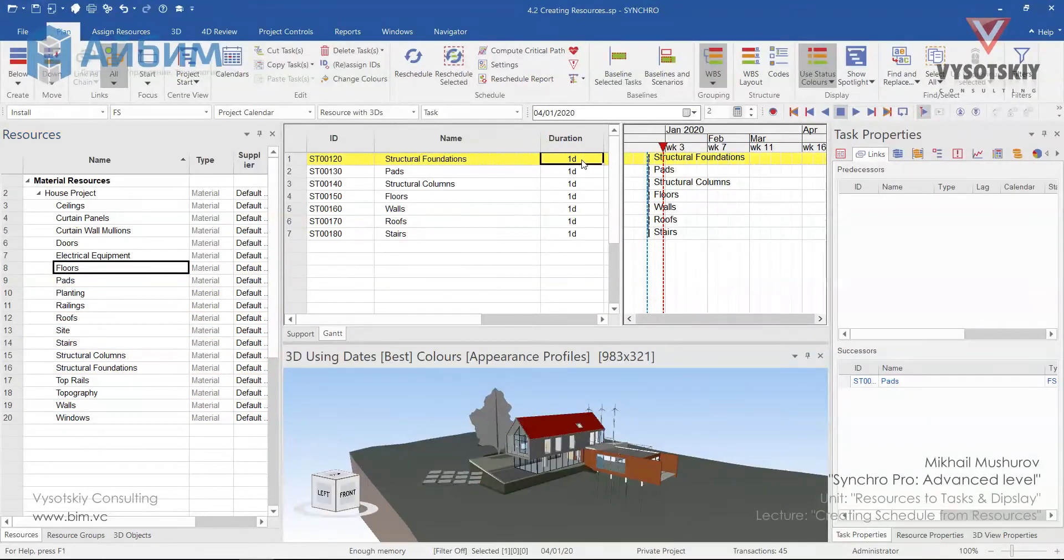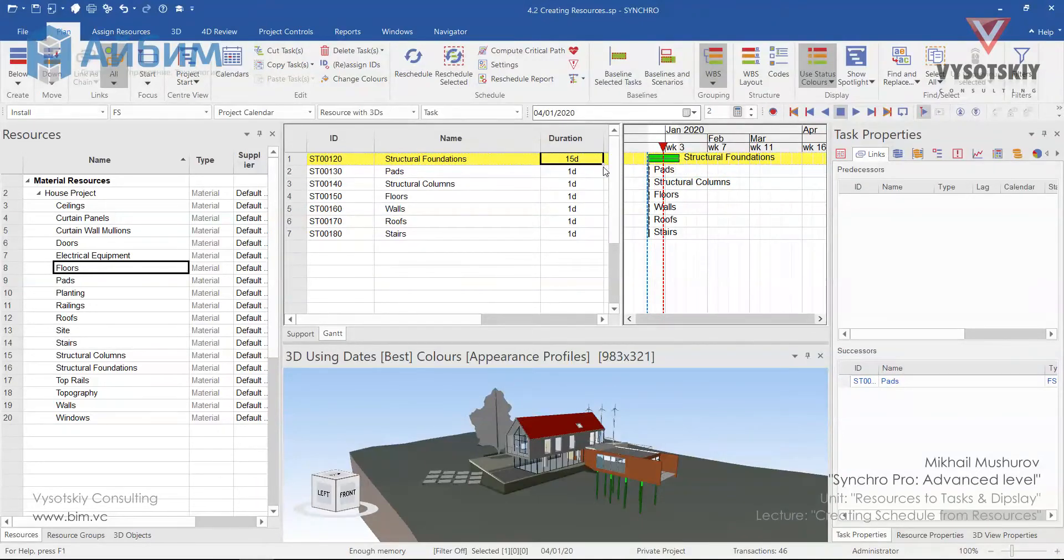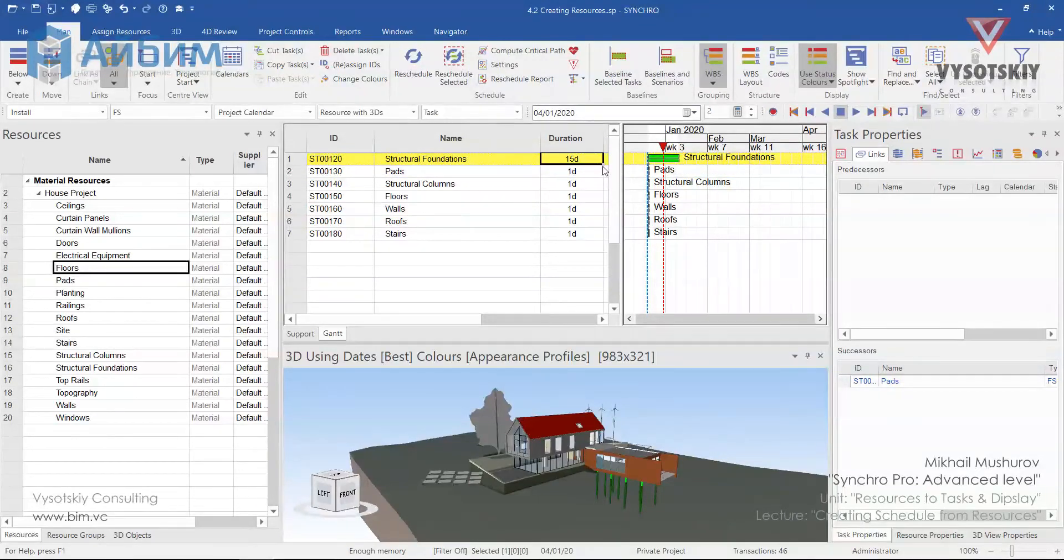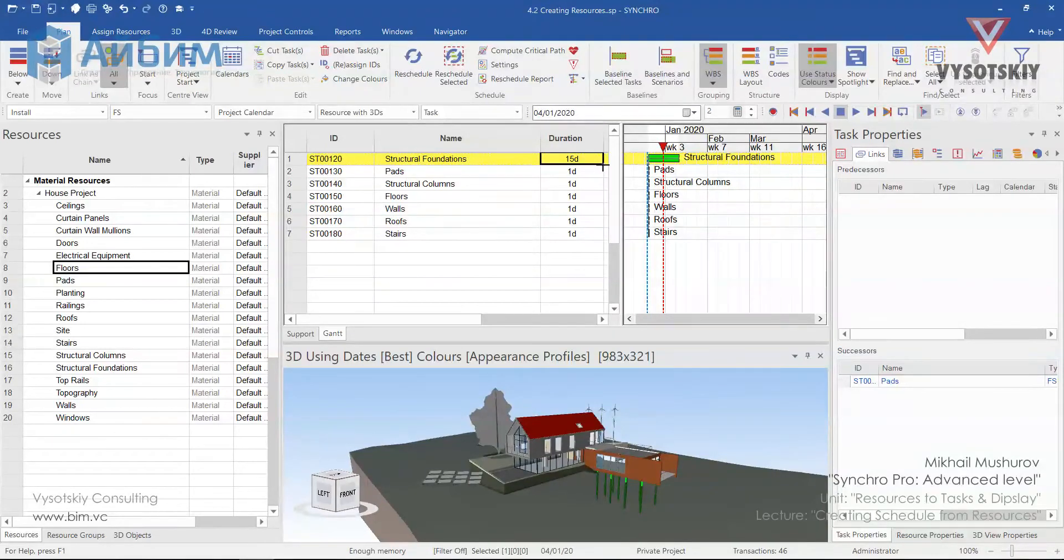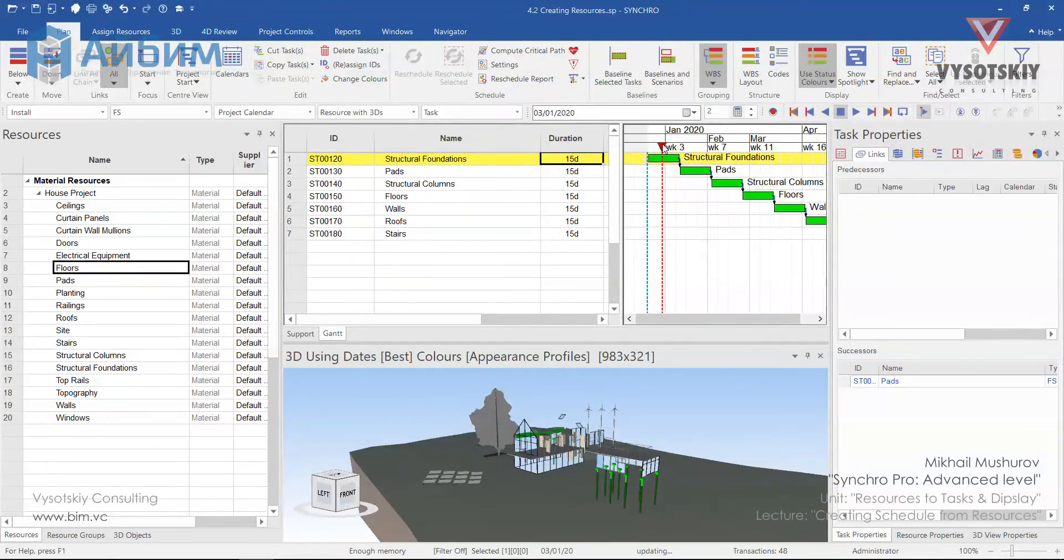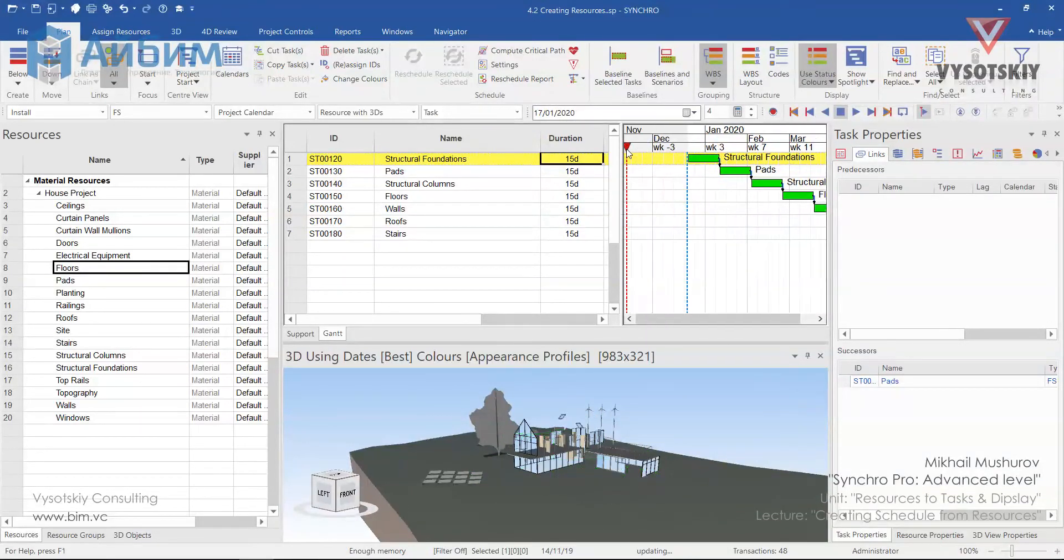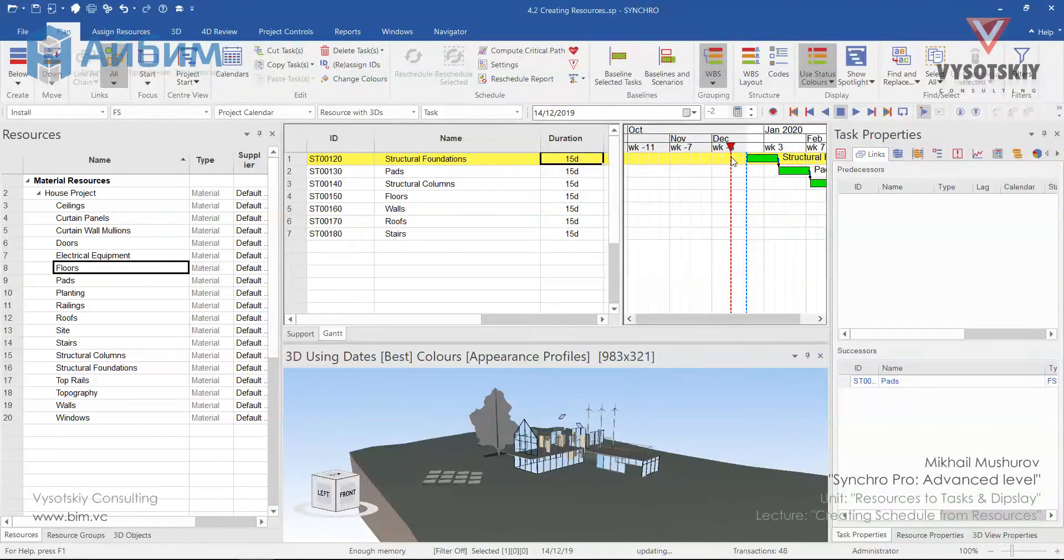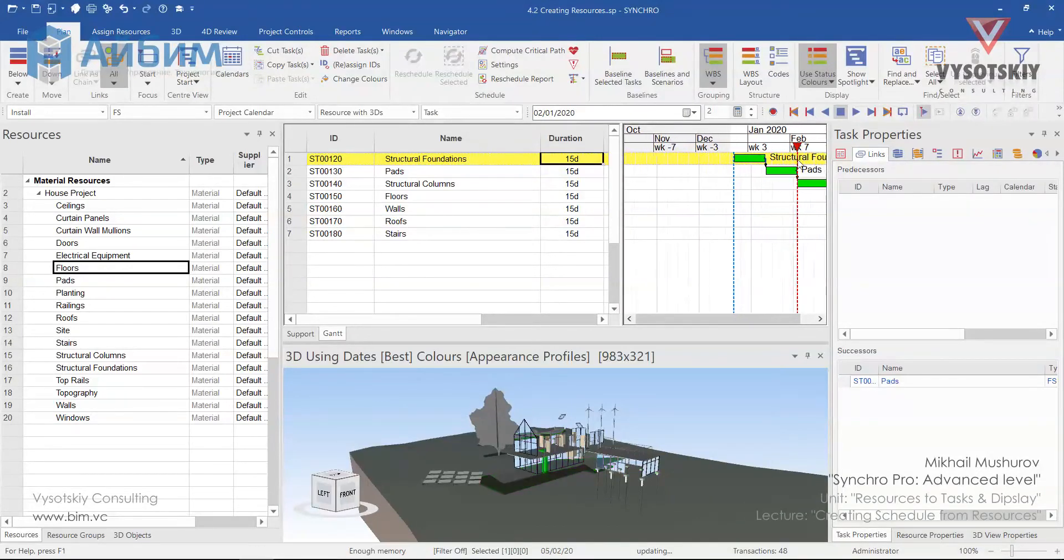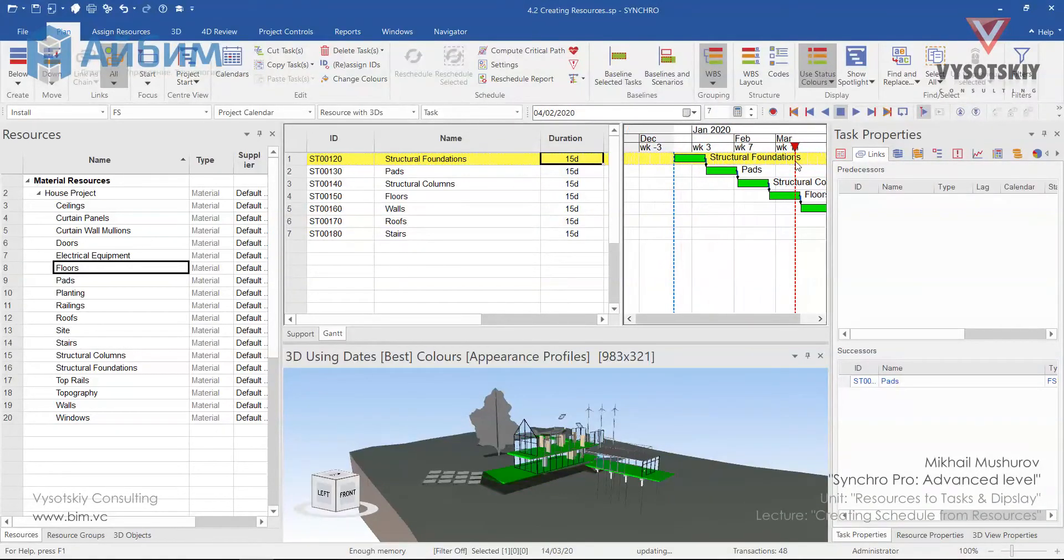Now, let's assign a duration of 15 days for all tasks. Type in 15 days in duration cell and drag down this cell by its right bottom corner down and reschedule the project. Now, you can play with the data date to hide assigned resources or to see the sequence of our construction.